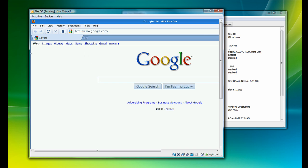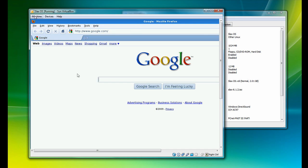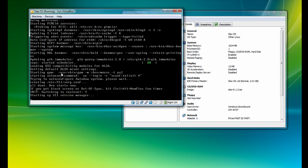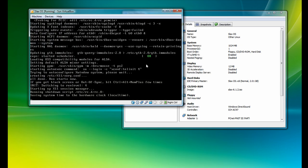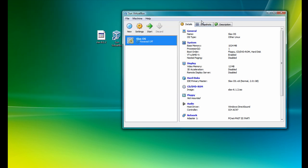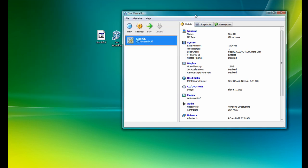And once you're ready to shut down, all you have to do, to get out of the window, once again, you have to click on the right control. Click on machine. Click on ACPI shutdown. And it will shut down like any other computer. So, yeah, that's basically it.